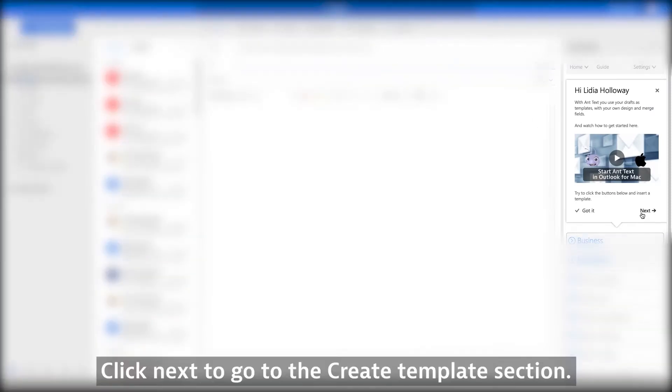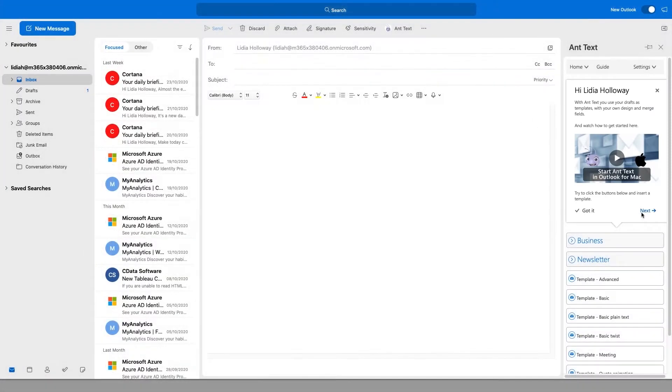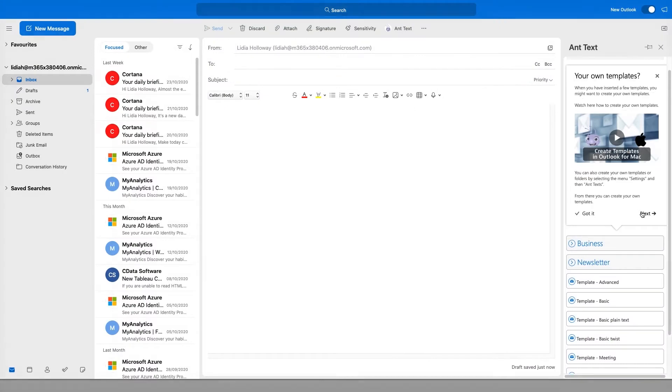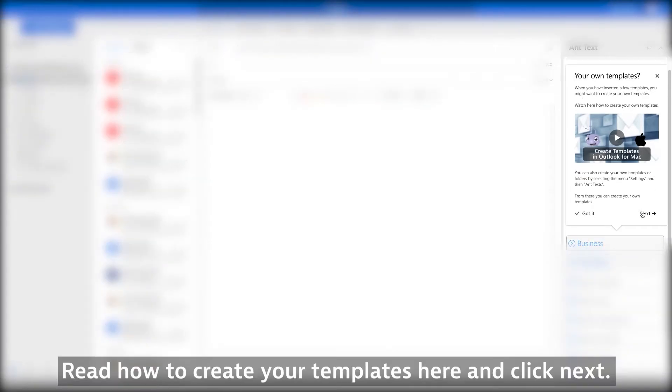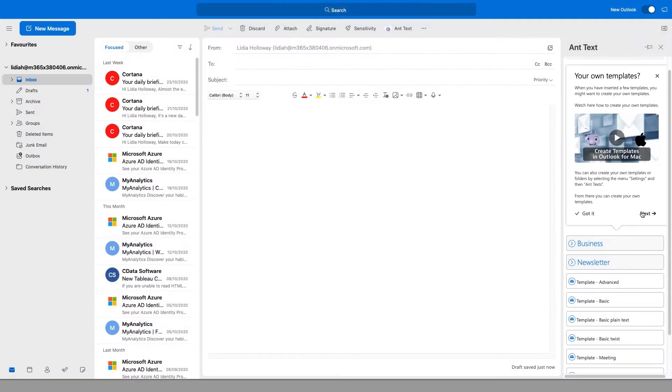Click Next to go to the Create Template section. Read how to create your templates here, and click Next.